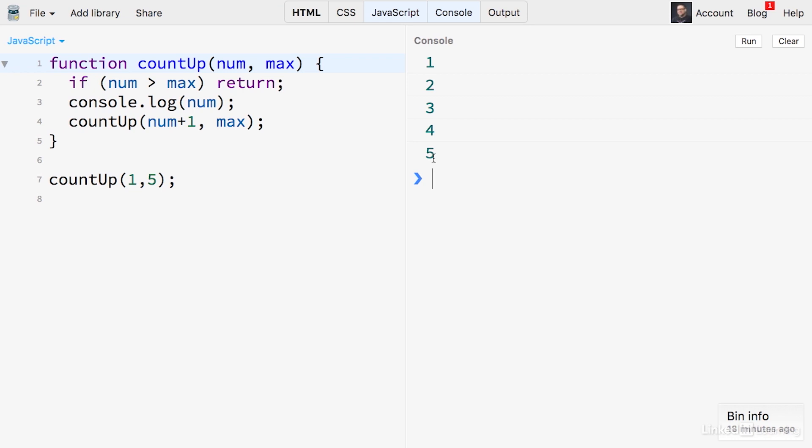Now, without a base case, JavaScript will continue to ask for new variables until it either runs out of memory or the browser runs into an internal limit. When the computer runs out of memory, that's called a stack overflow.